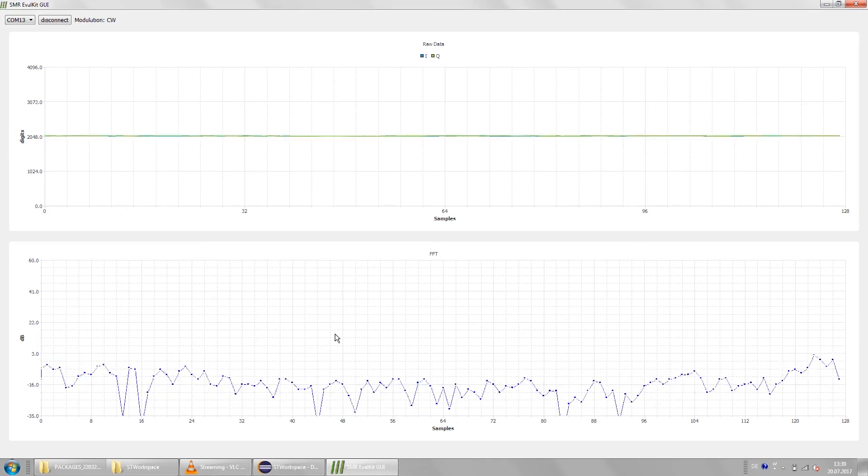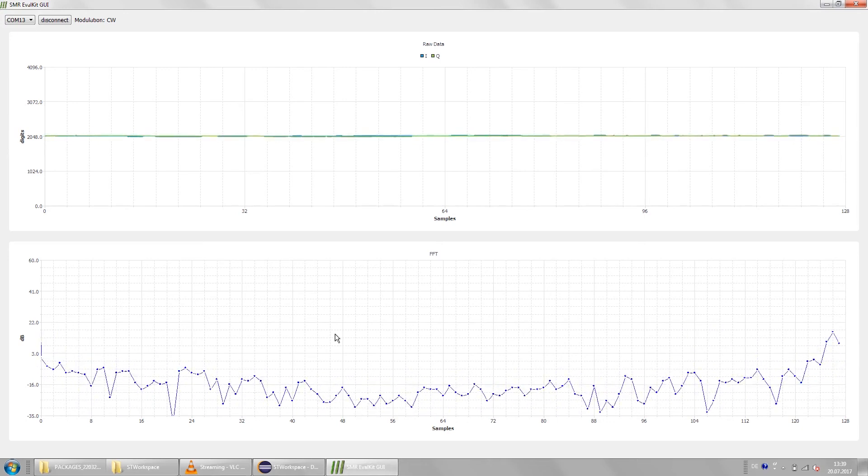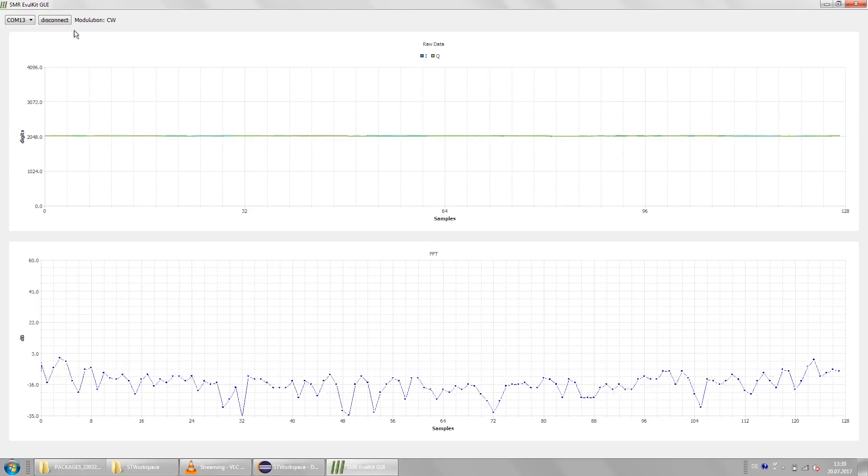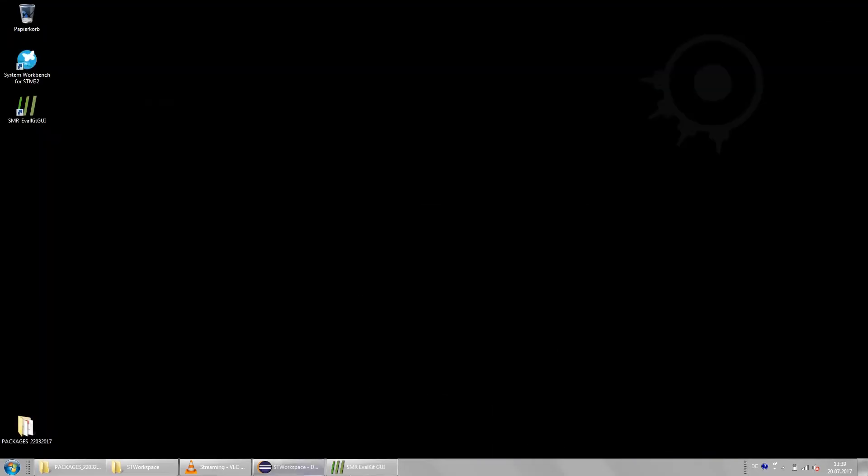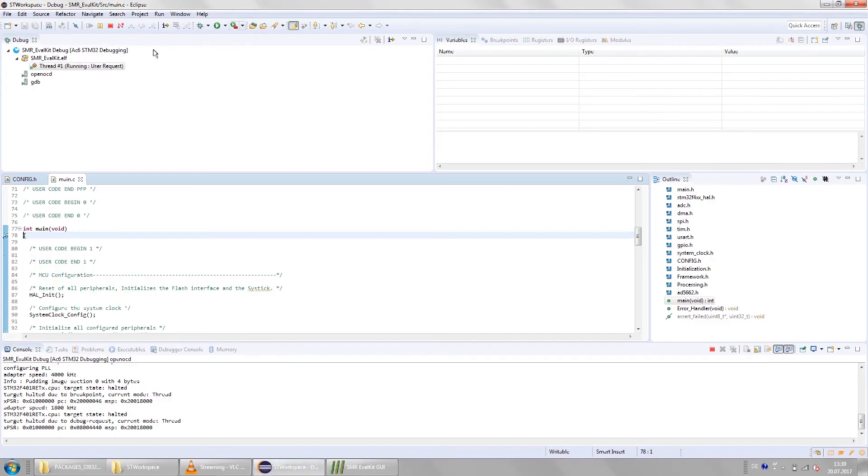Alright so much for the Doppler mode of the radar. Now let's take a look at the FMCW mode of the radar. To do that disconnect from the device in the user interface and close the user interface. Go back to the system workbench to stop the controller.